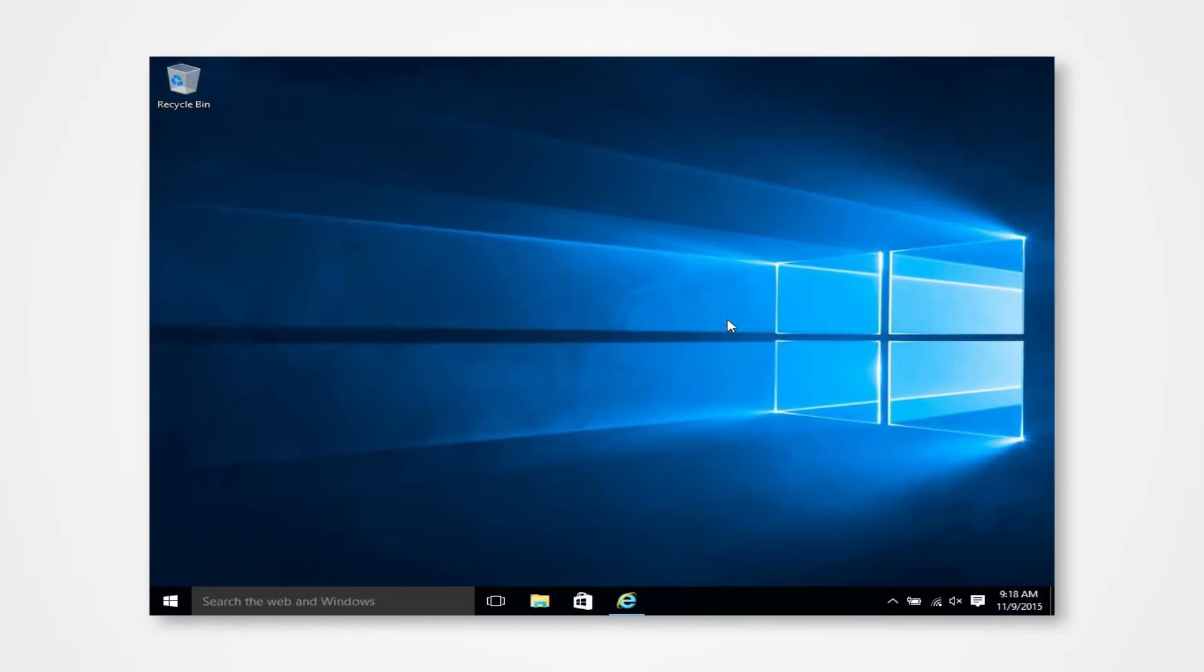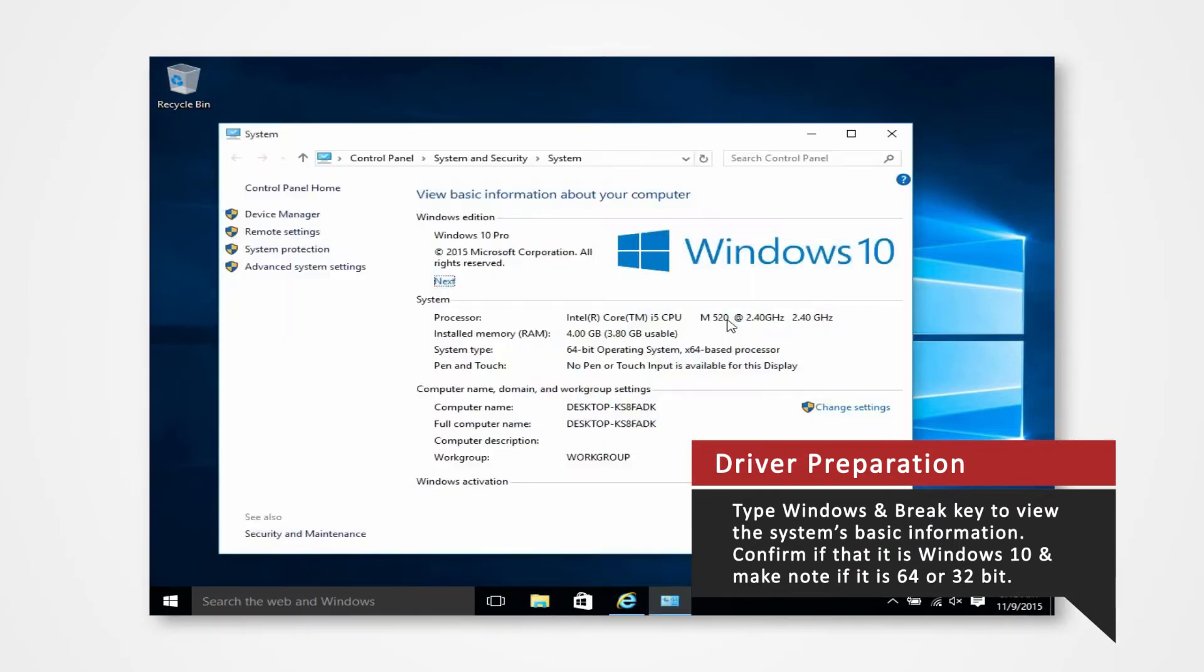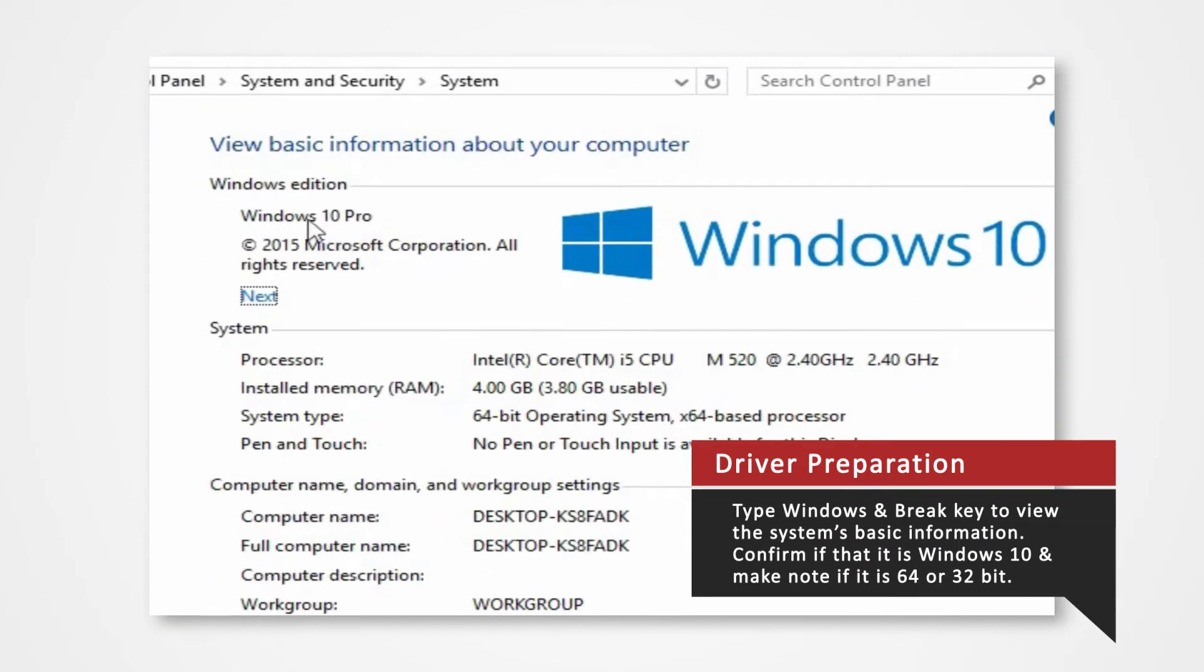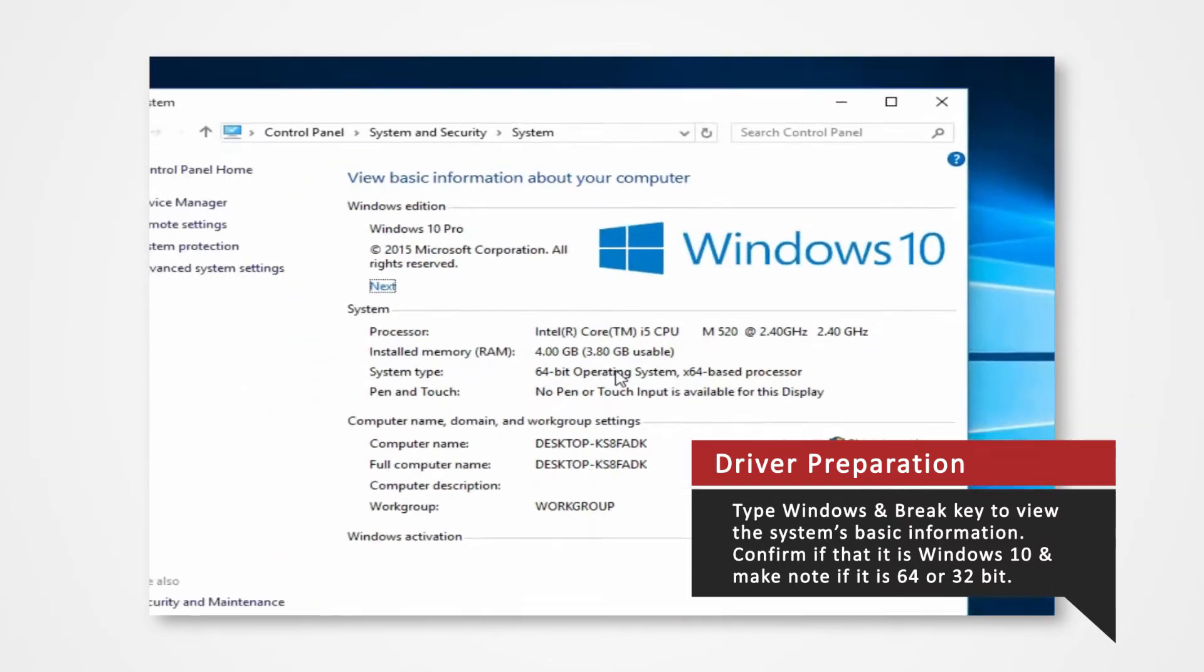Before you download your driver, verify what Windows system you're using to install the correct driver. On your keyboard press the Windows and Break key at the same time to view the PC's basic information. Verify that you are using Windows 10 and confirm whether you are using 32-bit or 64-bit operating system.